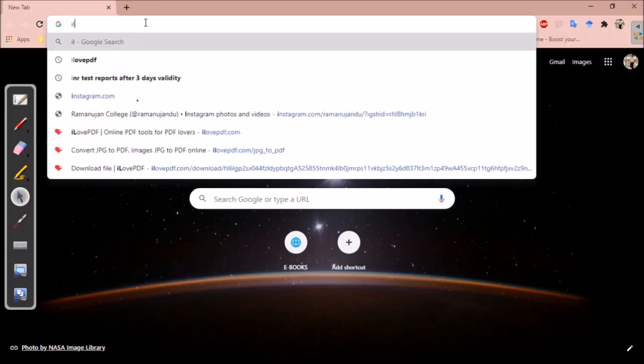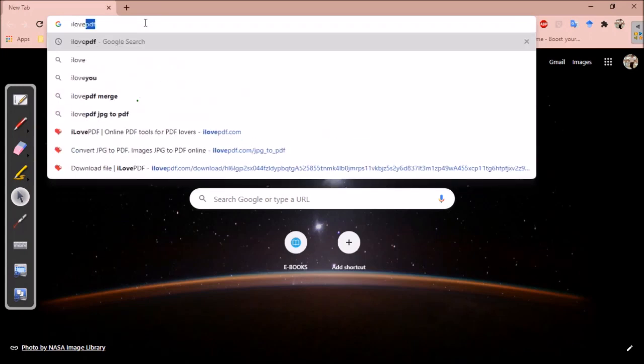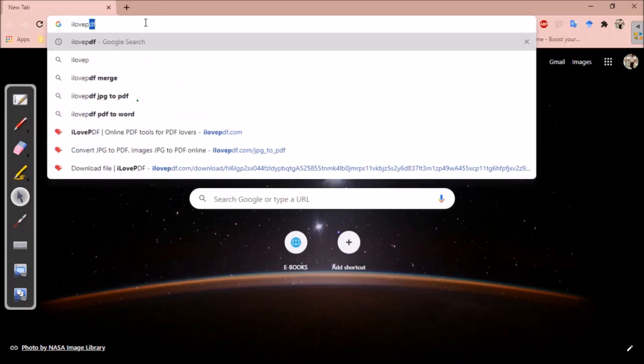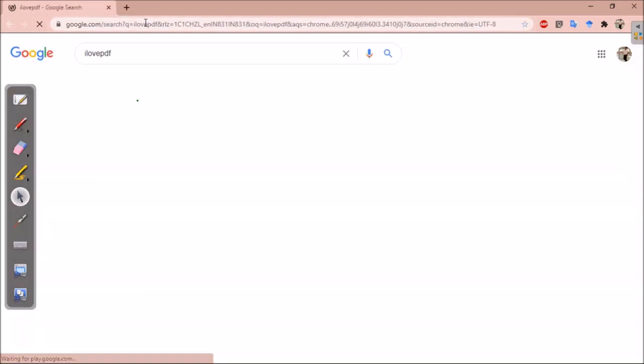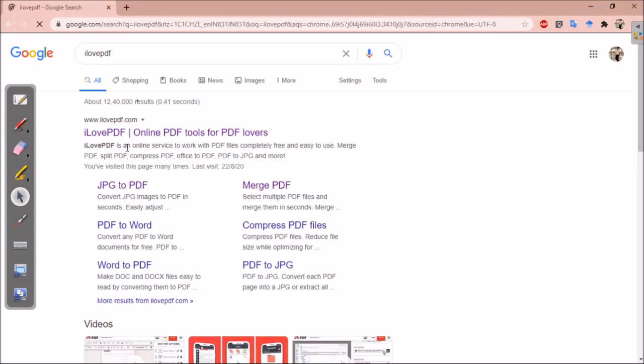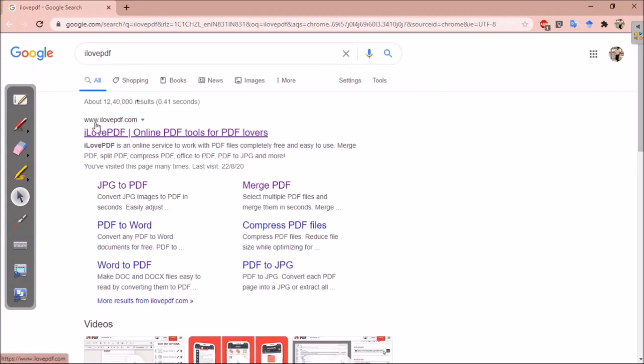So the website is ilovepdf. When you search for it, you will get this page. The website is www.ilovepdf.com.